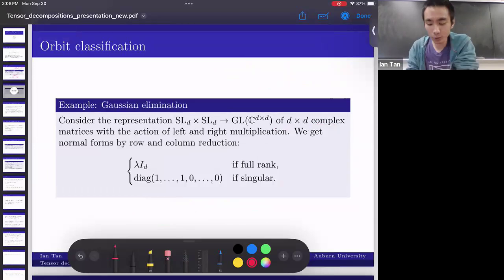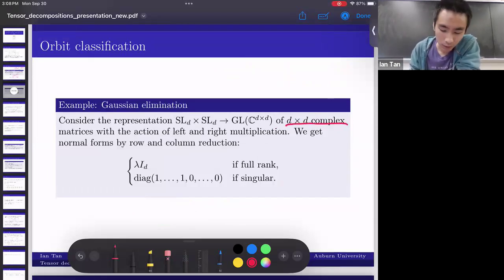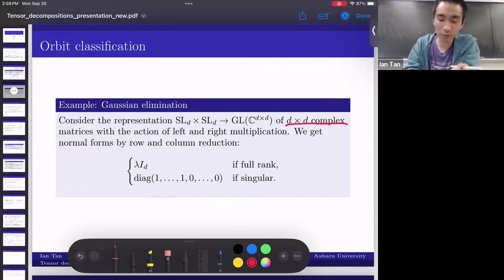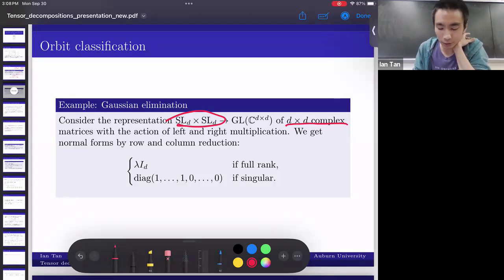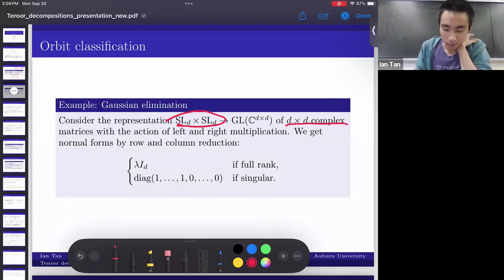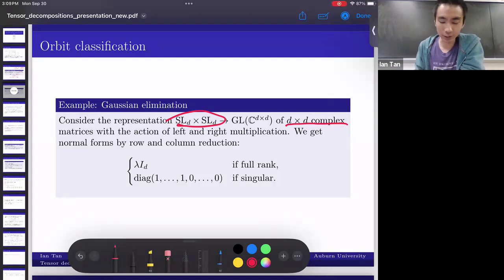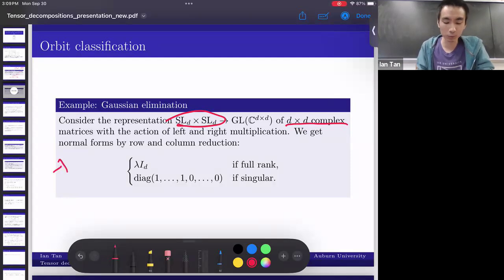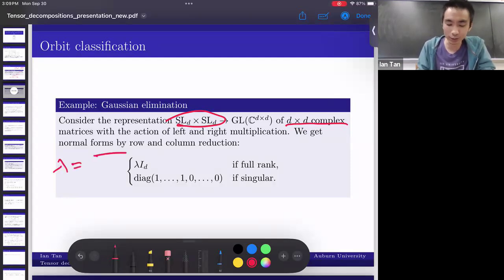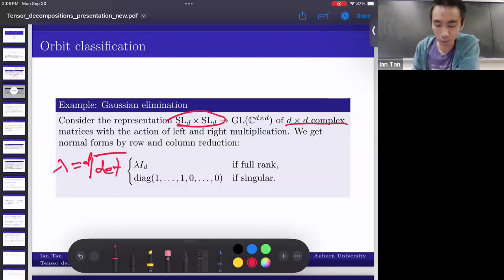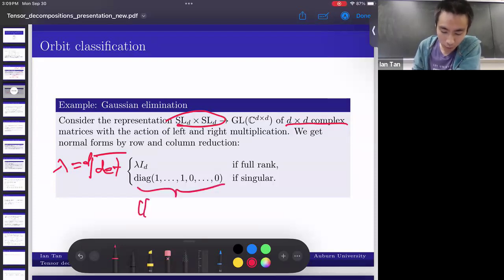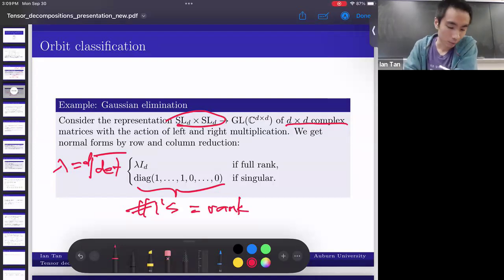Here's another example. Again, we consider d-by-d complex matrices, but this time with a different group action: multiplying on the left and right by determinant-one matrices — SL matrices. This time we get normal forms by Gaussian elimination, row and column reduction. If the matrix has full rank, you get something proportional to the identity, and orbits are classified by λ equal to the d-th root of the determinant. If it's singular, the normal form is a diagonal matrix with ones and zeros, where the number of ones is the rank.